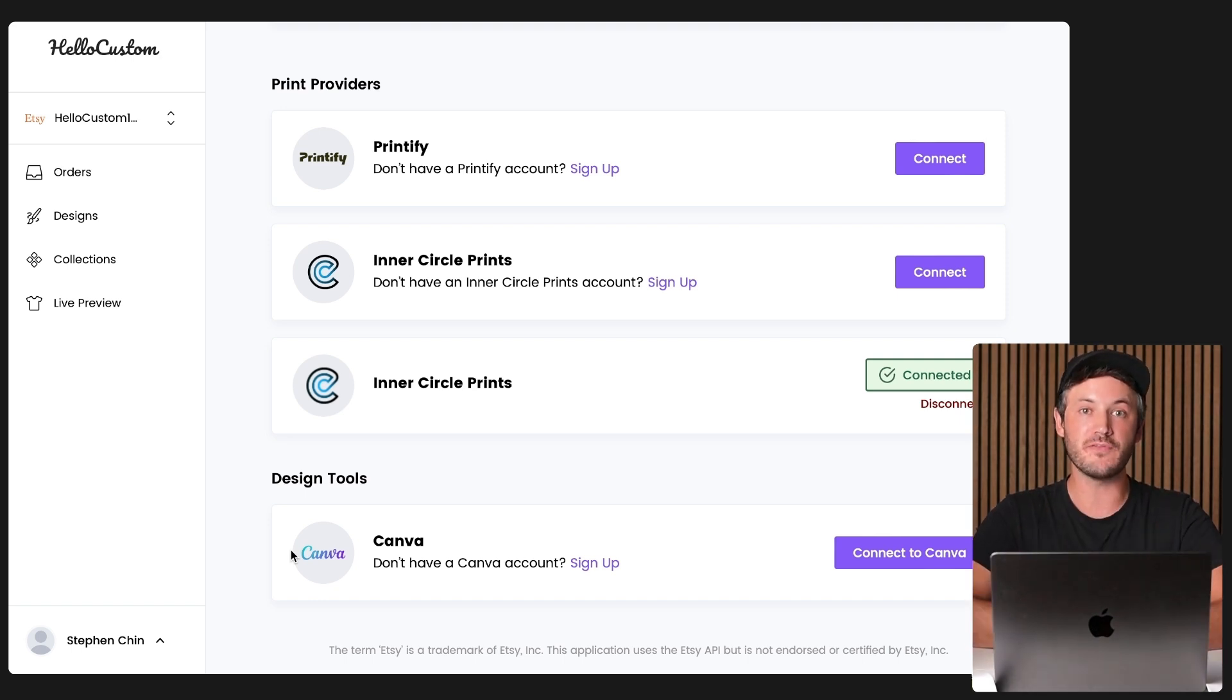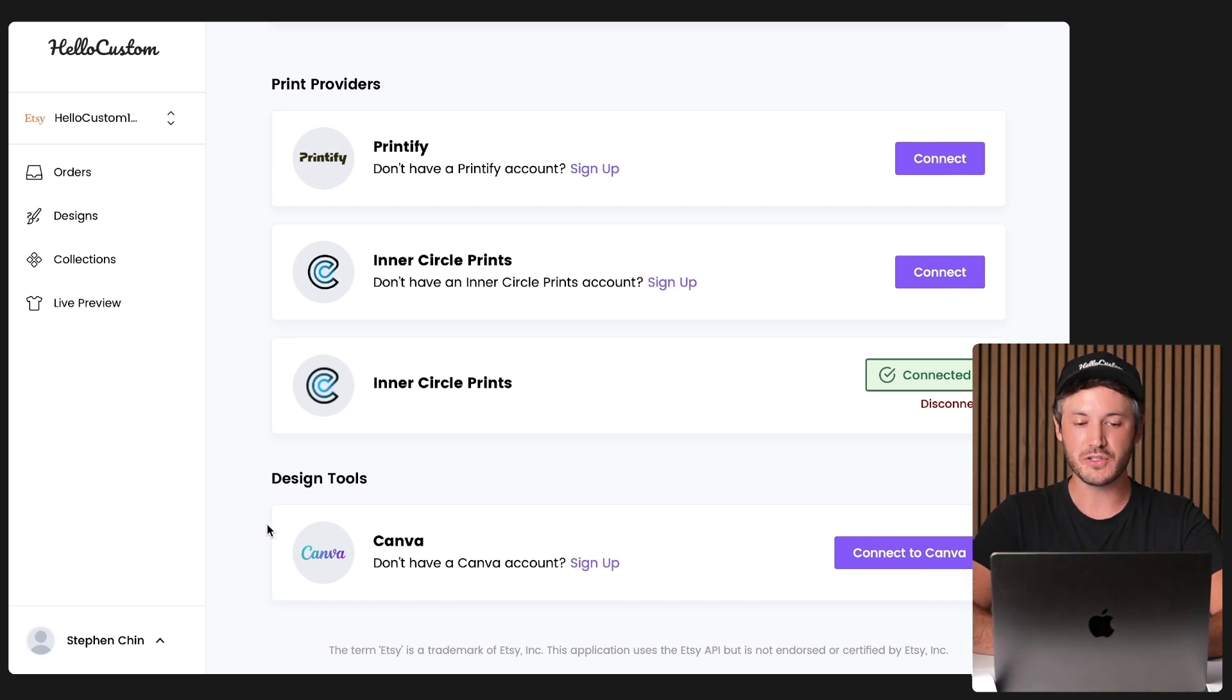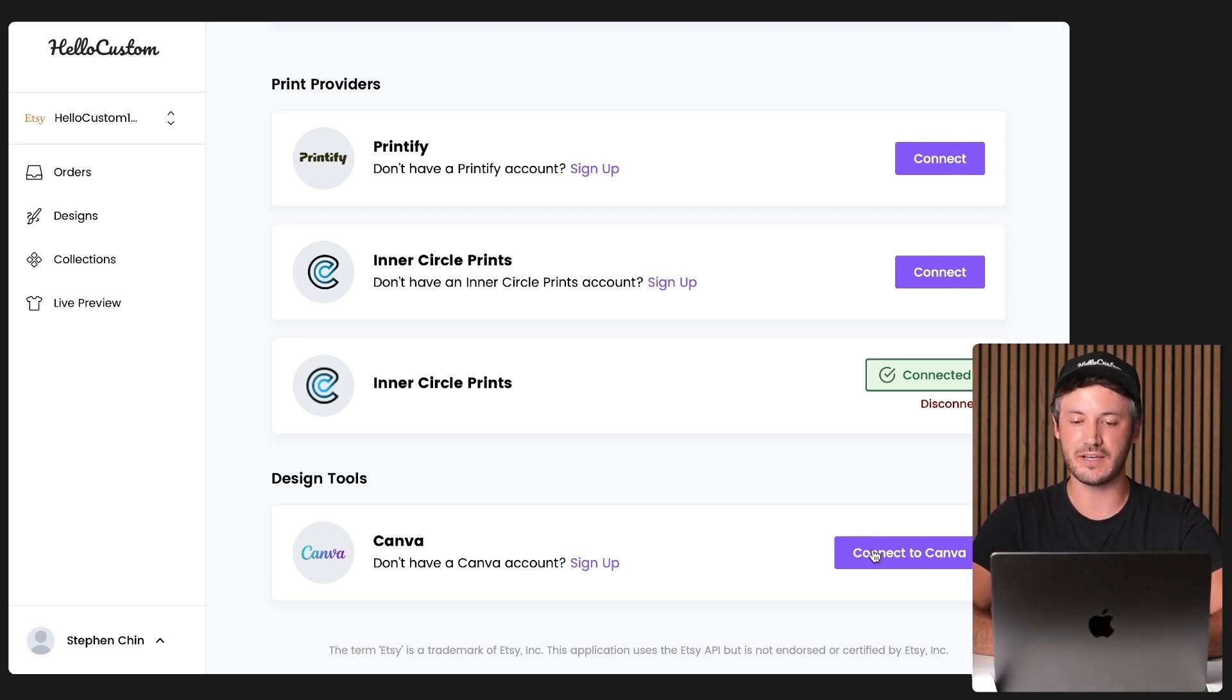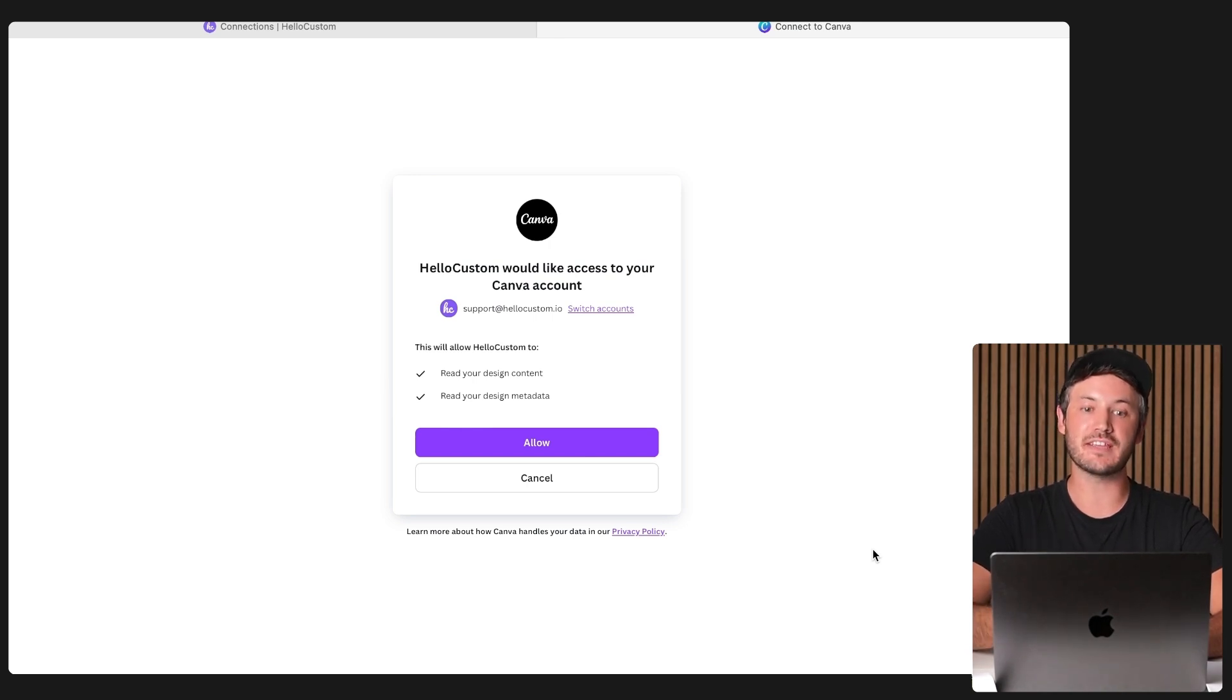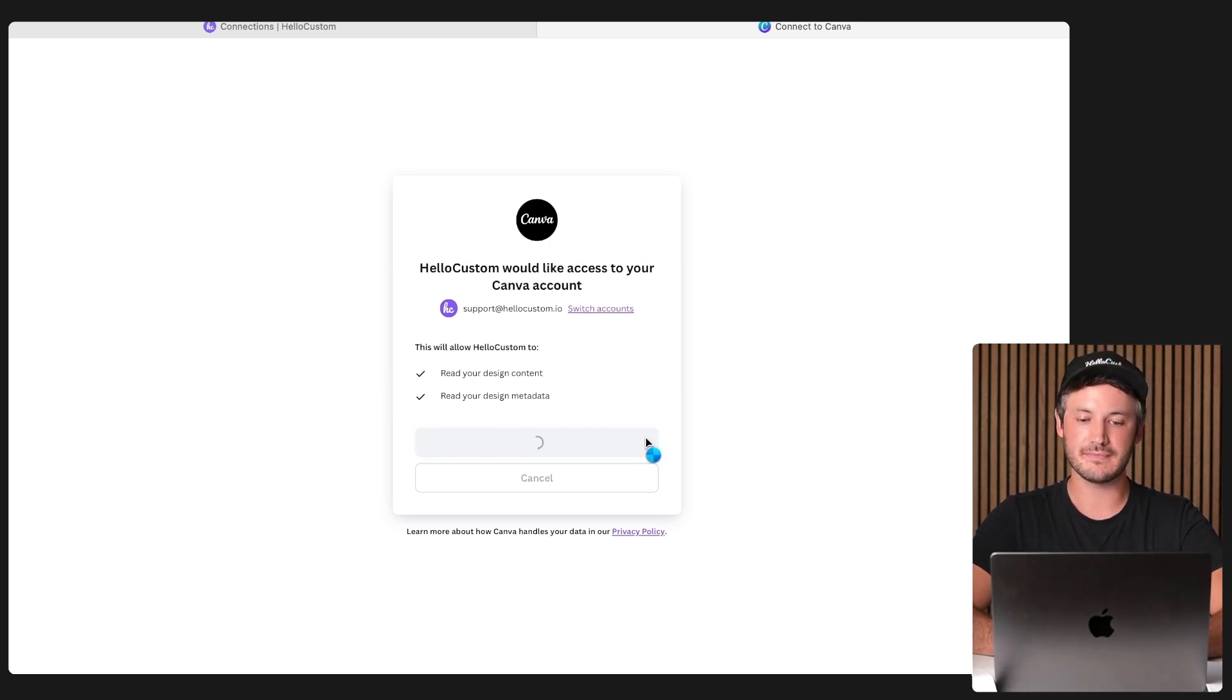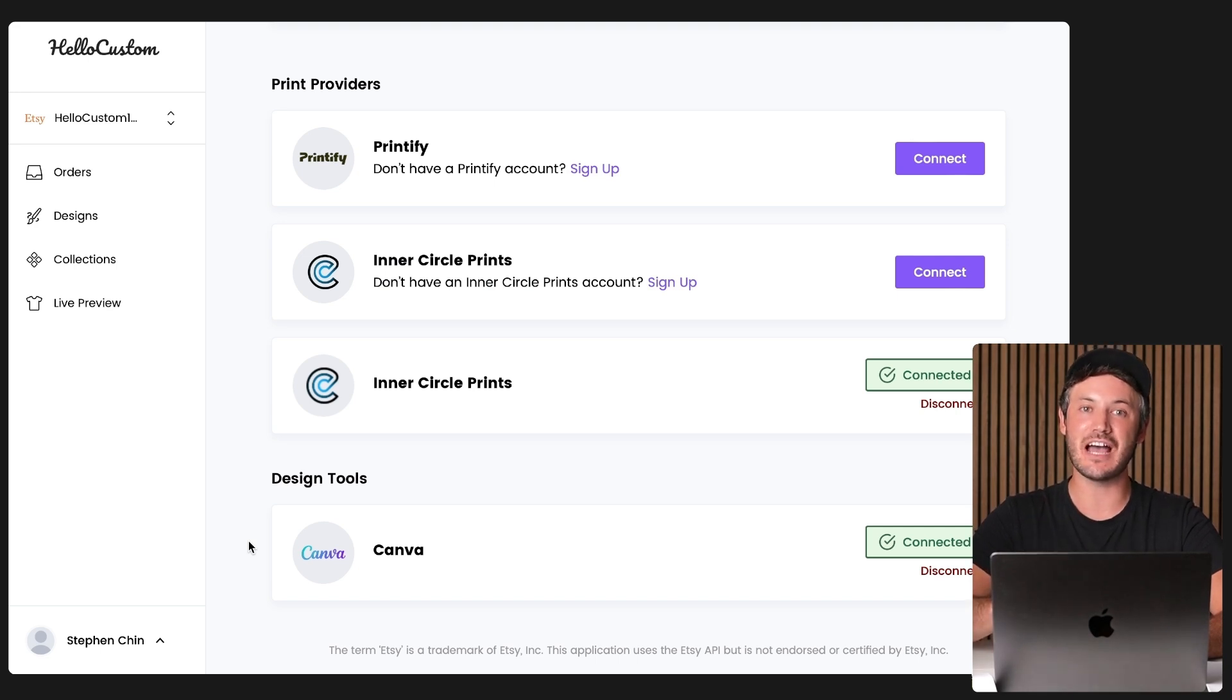If you use Adobe for Photoshop or Illustrator, we do have an Adobe integration coming soon. So let's go over to Canva and click on to connect to Canva. That will then take you over to your Canva account to allow permission to connect. And just like that, your Canva account is now connected to Hello Custom.